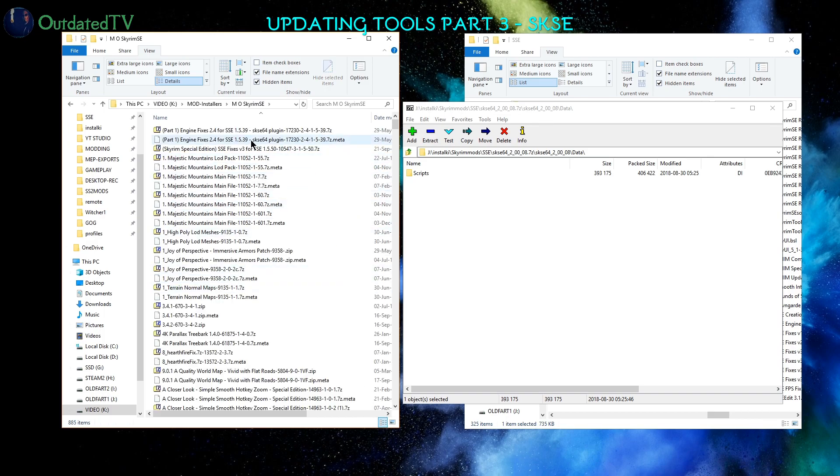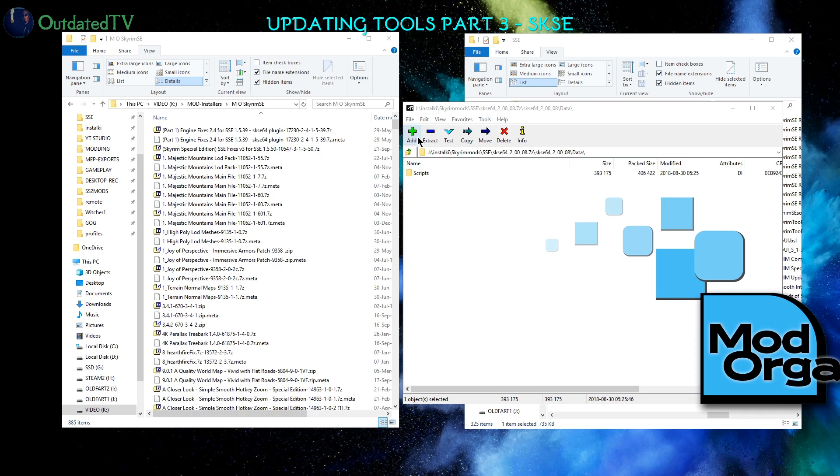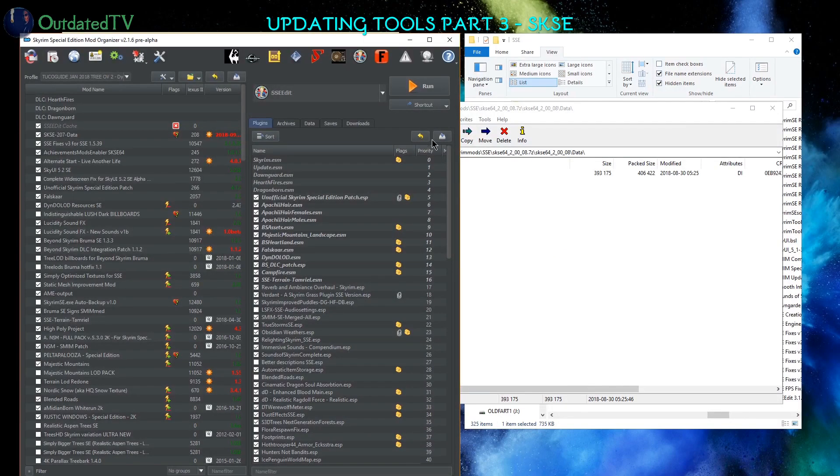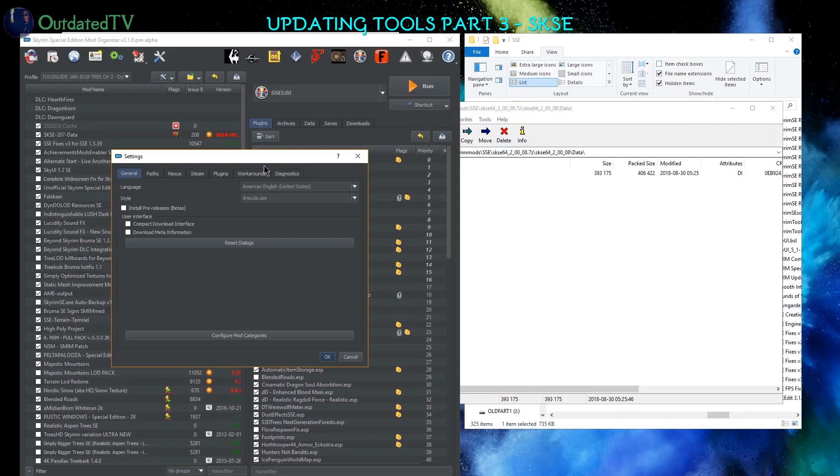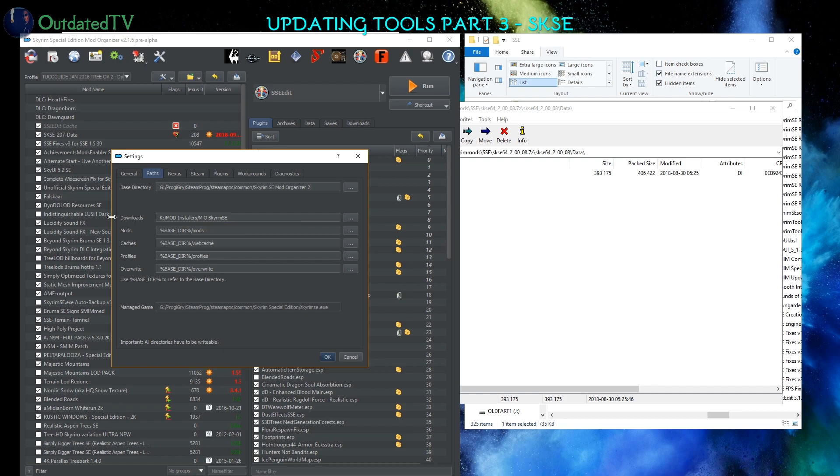And this directory, it's K Mod Installers MO Skyrim SE, it is in fact configured in Mod Organizer in Settings, Paths. You see, it's the same directory to be shown in the program as Downloads.